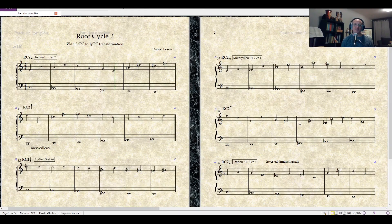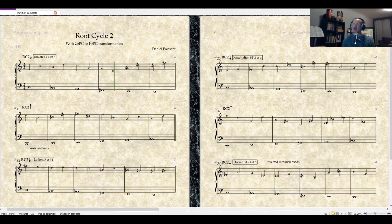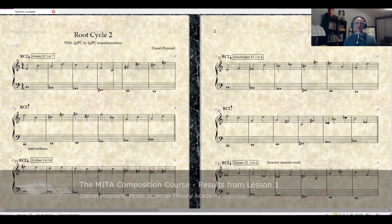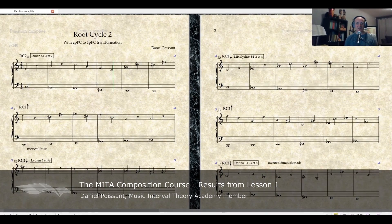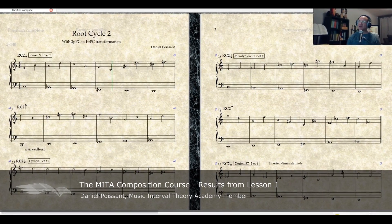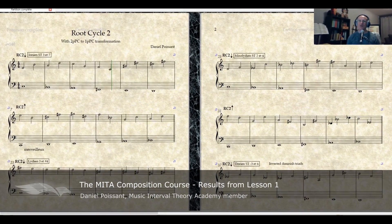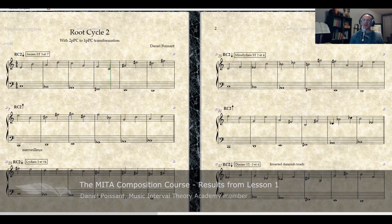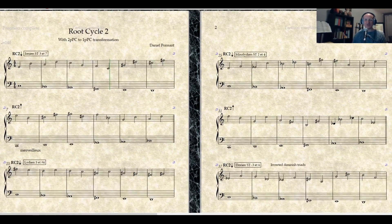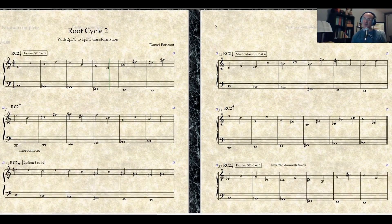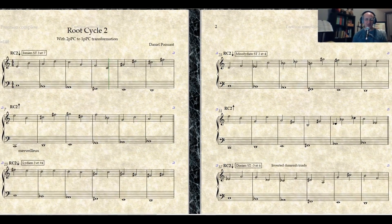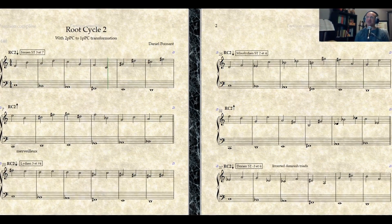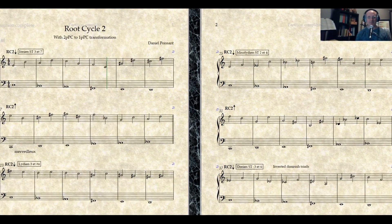My name is Daniel. I was asked to talk about my experience of the composition course. Here's how I got to this piece, which I will show you a bit later, which is based on what is being taught in Lesson 1.